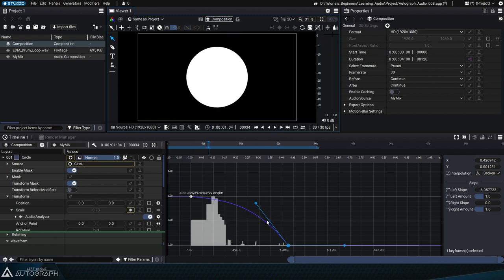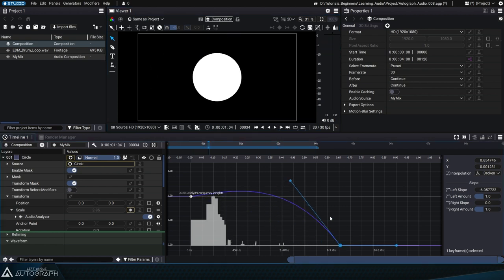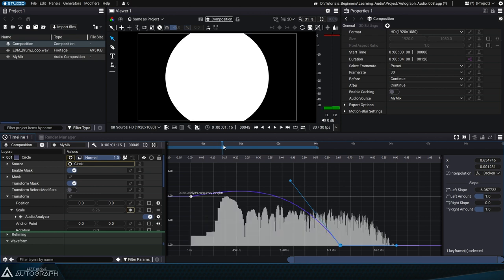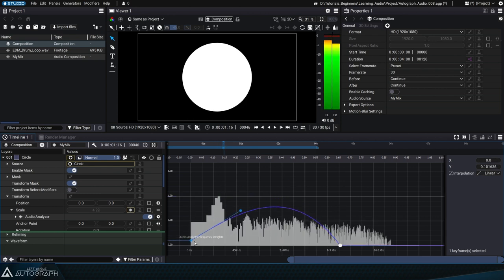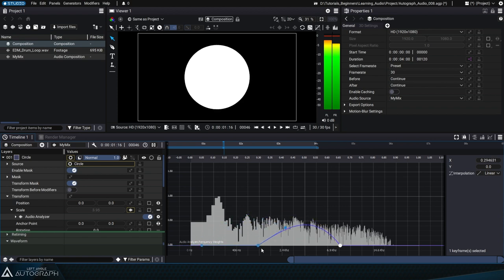By moving these points, you can make a precise selection of the frequencies to keep in this average, and you can use the panel on the right to enter precise values.